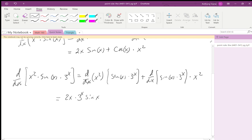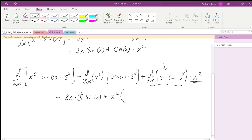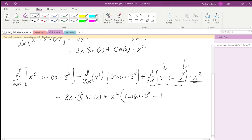...hey, look at this — we have its own product rule. So put that x squared out front with parentheses, and do the product rule: take the derivative of sine x, which is cosine x, leave the second function 3^x alone, plus take the derivative of 3^x, which is ln(3)·3^x, and leave sine x alone.